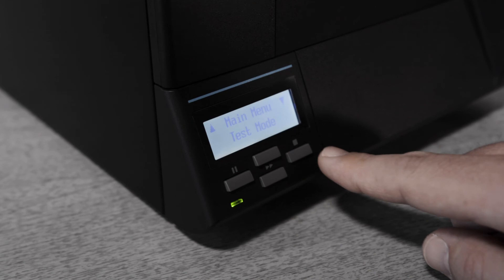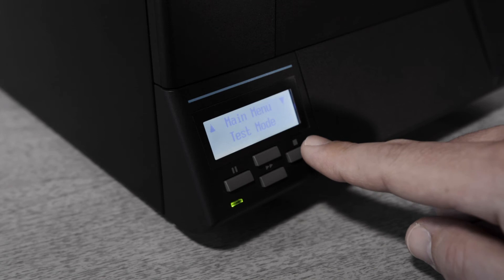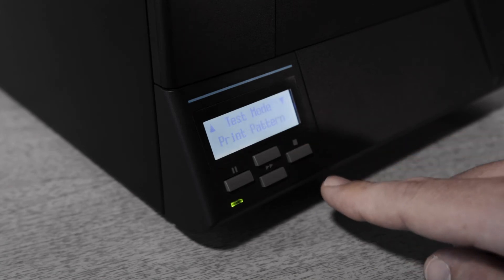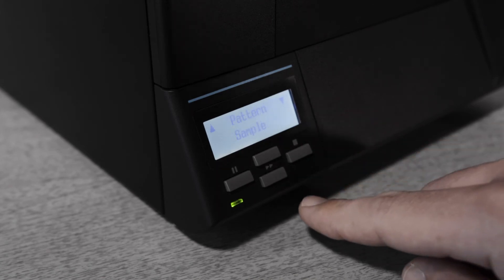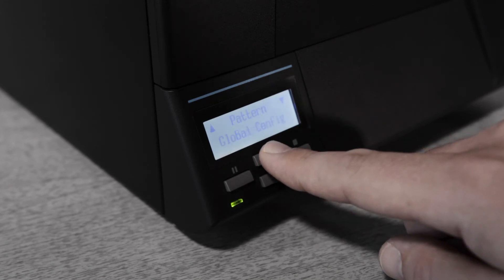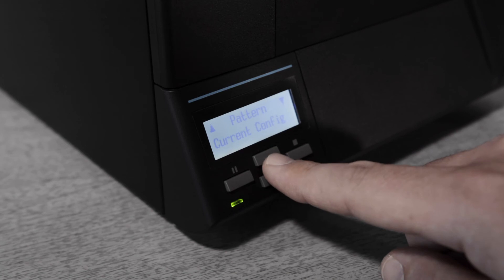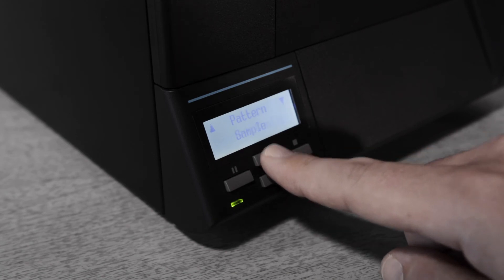You are looking for a test mode. Once this is found press the right key to enter the test menu. Print pattern will now be displayed so press the right key to enter this menu.